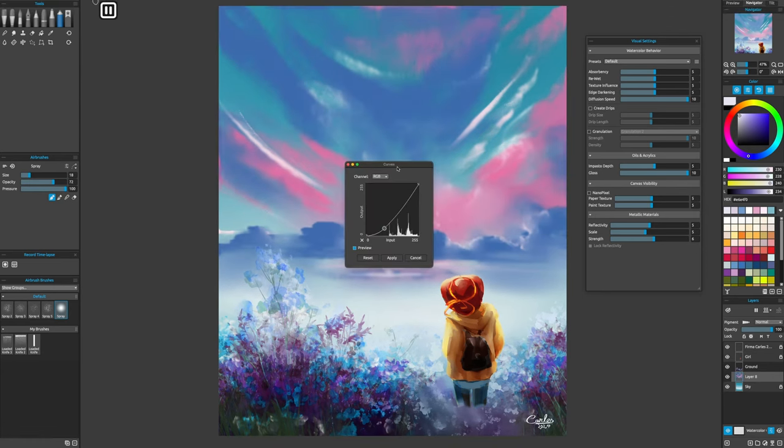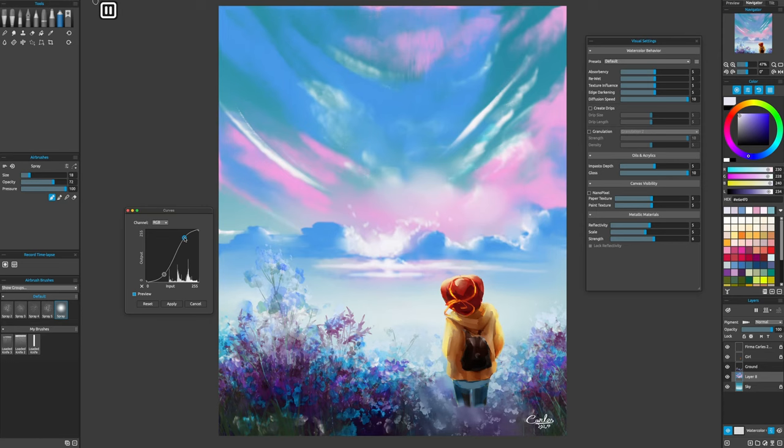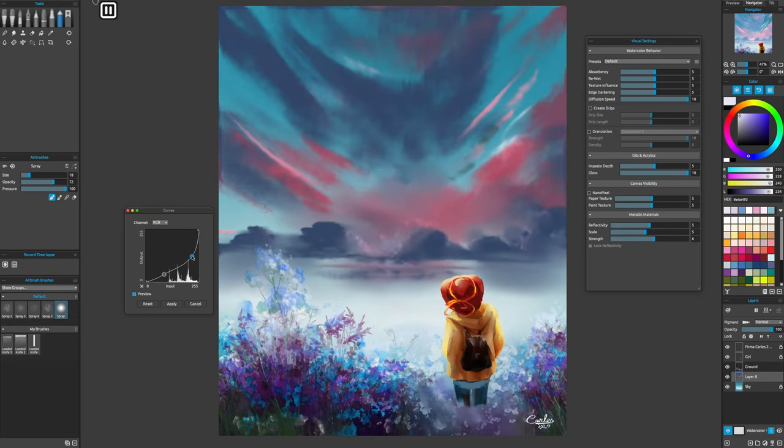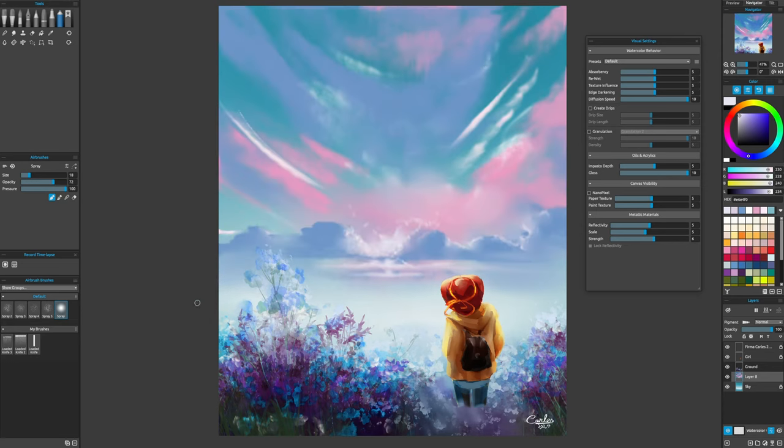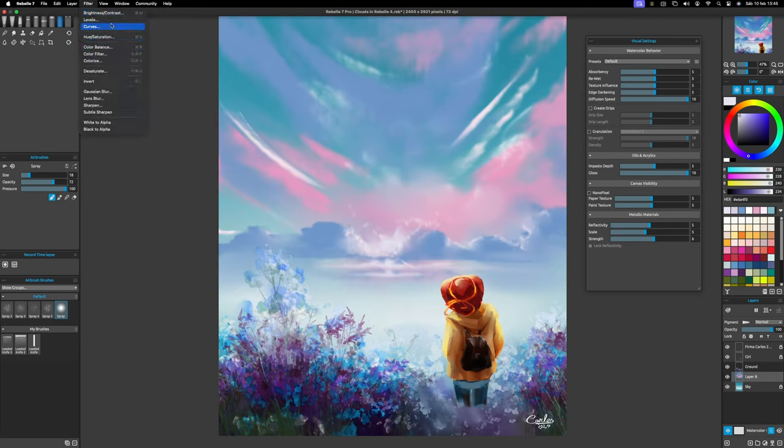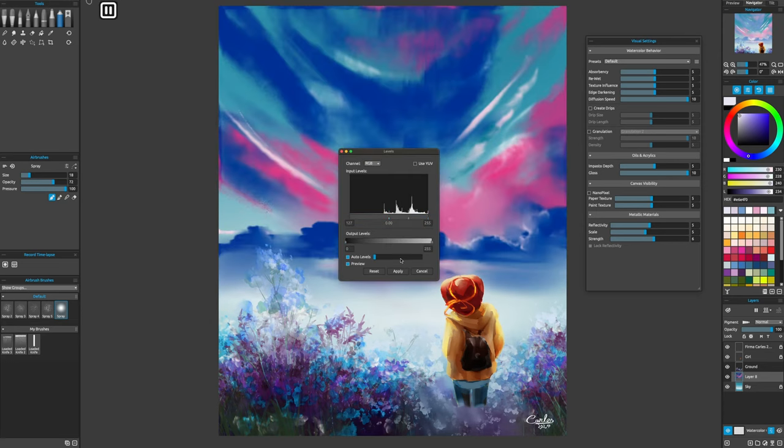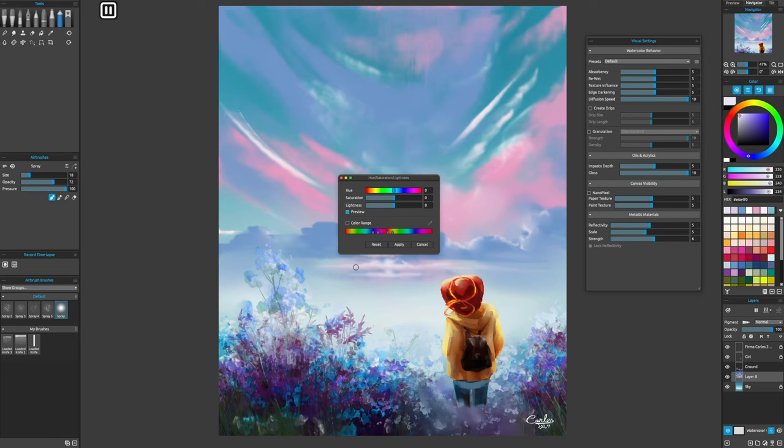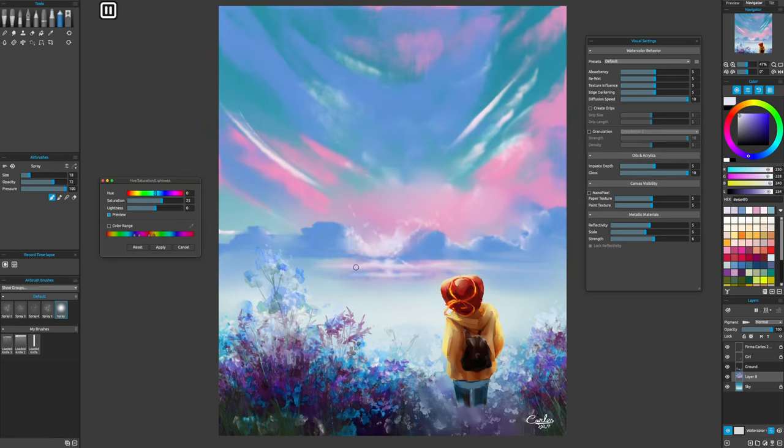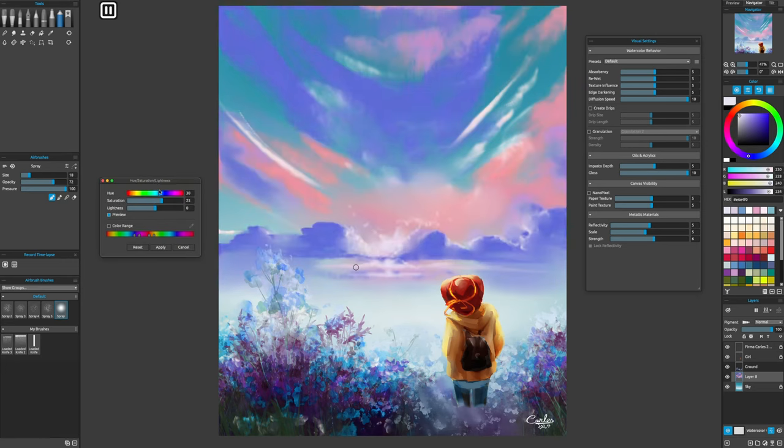These were the four ways of painting clouds in Rebelle. I hope this is useful to you. If you liked it, please subscribe to my channel. See you in the next video.